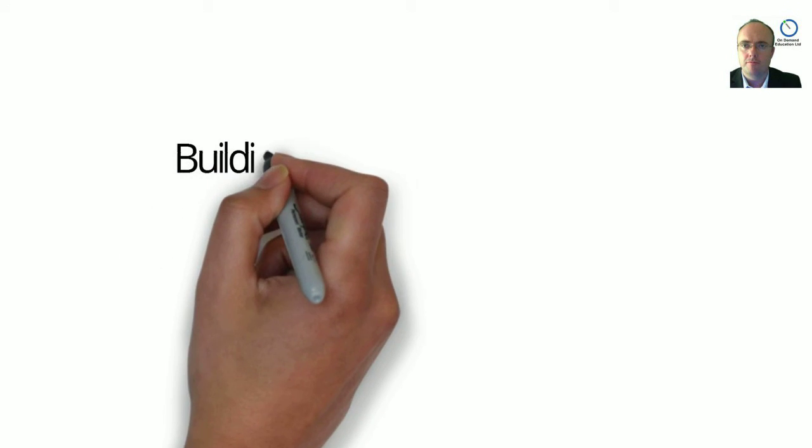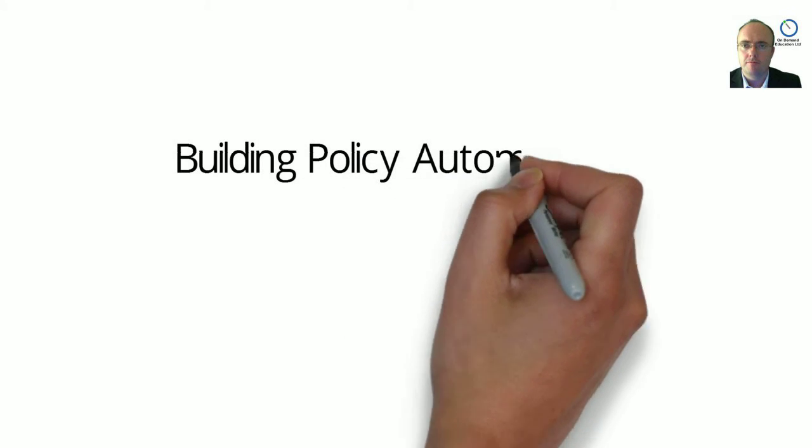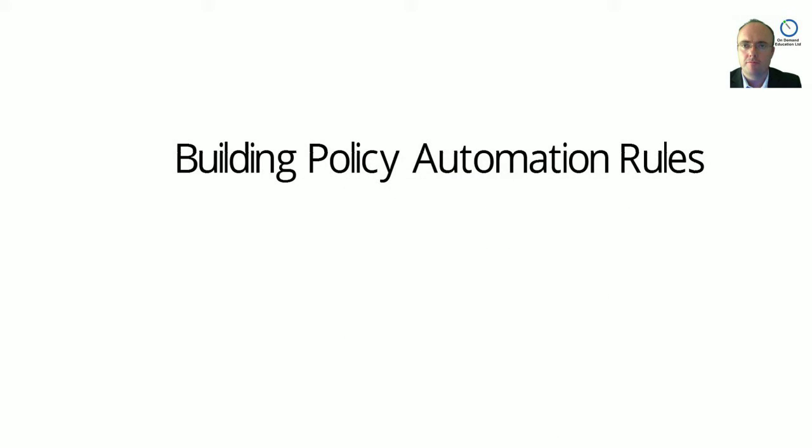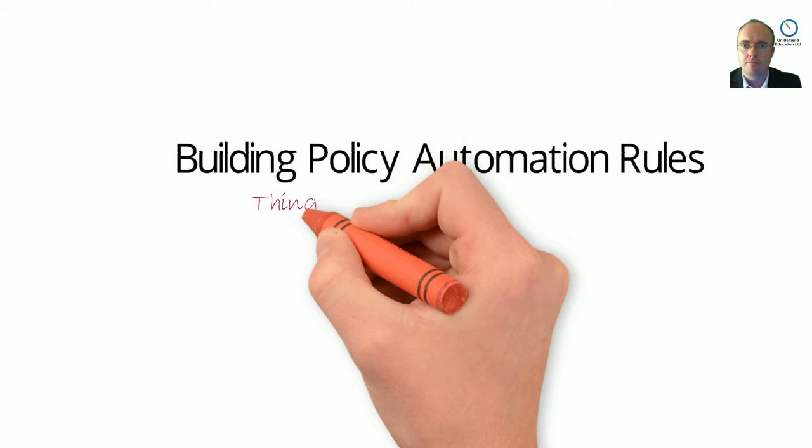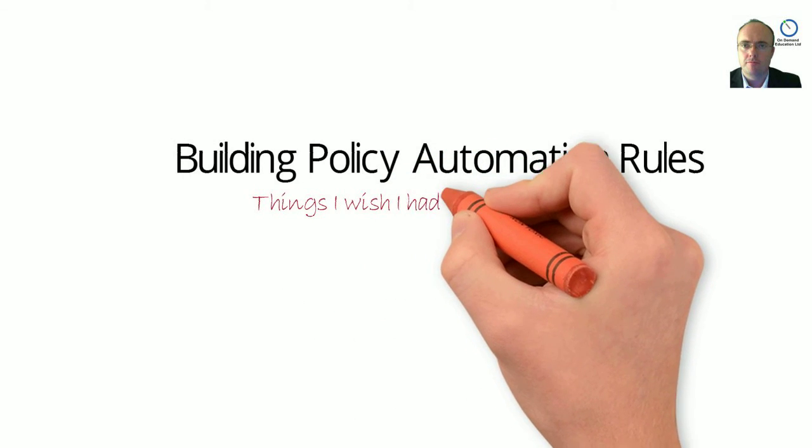Hi, it's Richard here from On-Demand Education, with a series of modules entitled Building Policy Automation Rules, Things I Wish I Had Known, and this is part one.